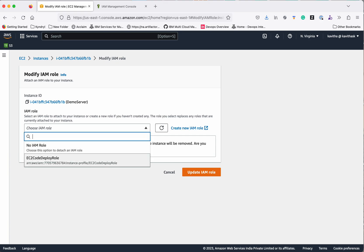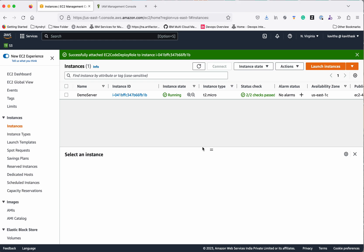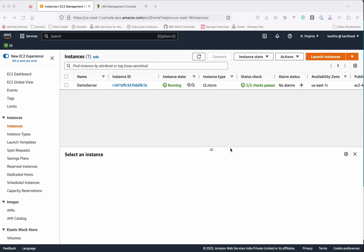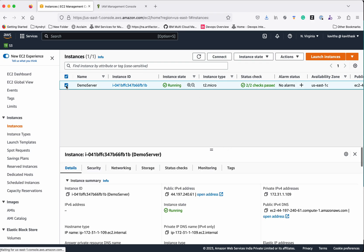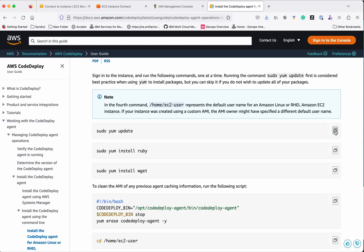Select the role and update the IAM role. Now we have associated the IAM role with S3 read permission to the EC2 instance. The next step is to connect to this instance and install the CodeDeploy agent. Click Connect, then Connect again, and copy the connection command.